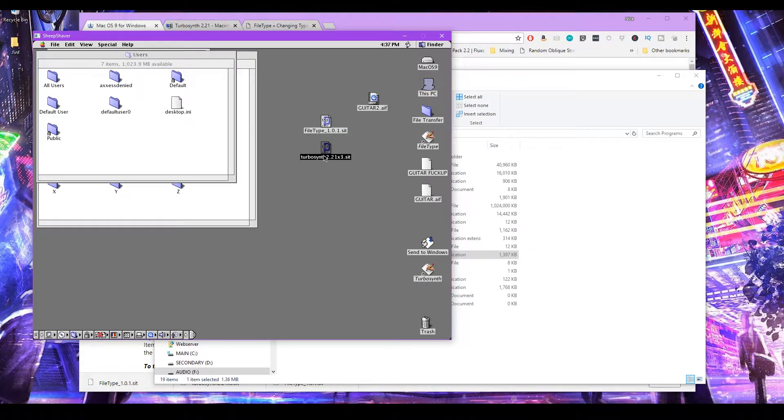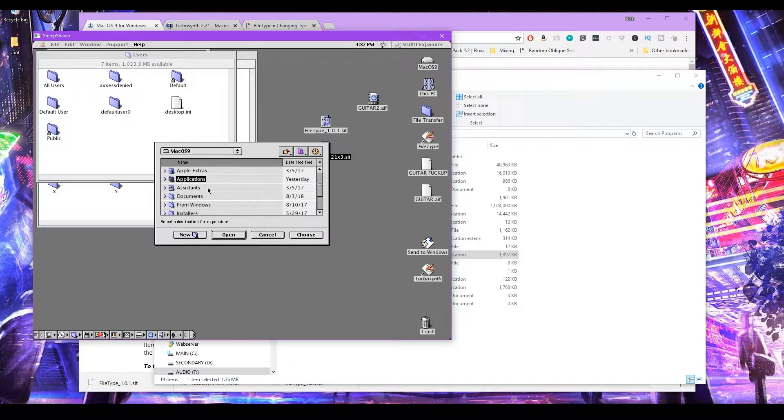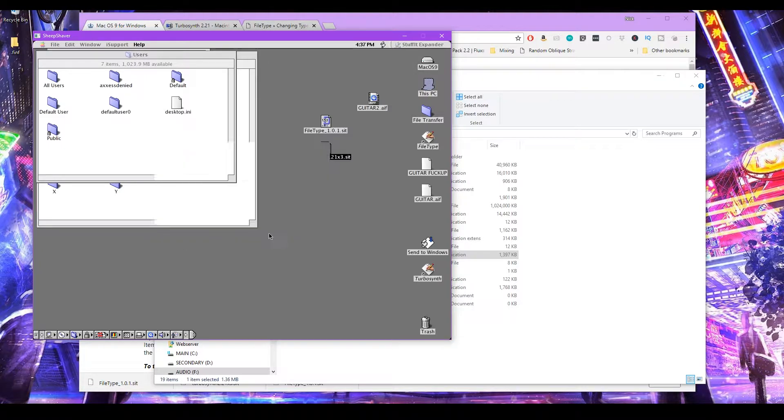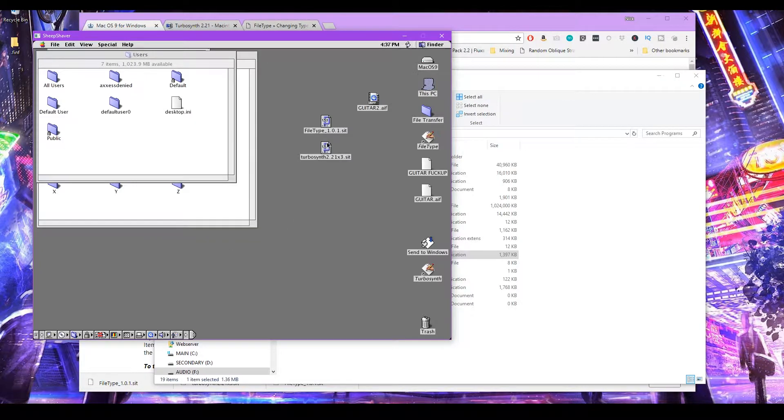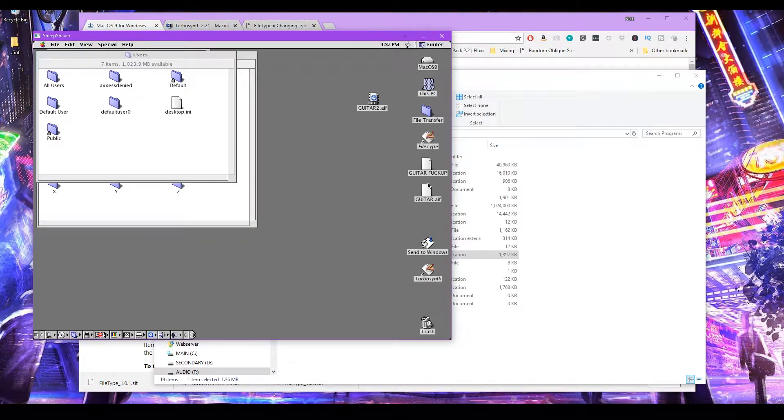You can do that same thing with TurboSynth. Double click on it. Choose where you want to install it. I installed it into the applications folder. You click choose. It'll install. And then you can run it.